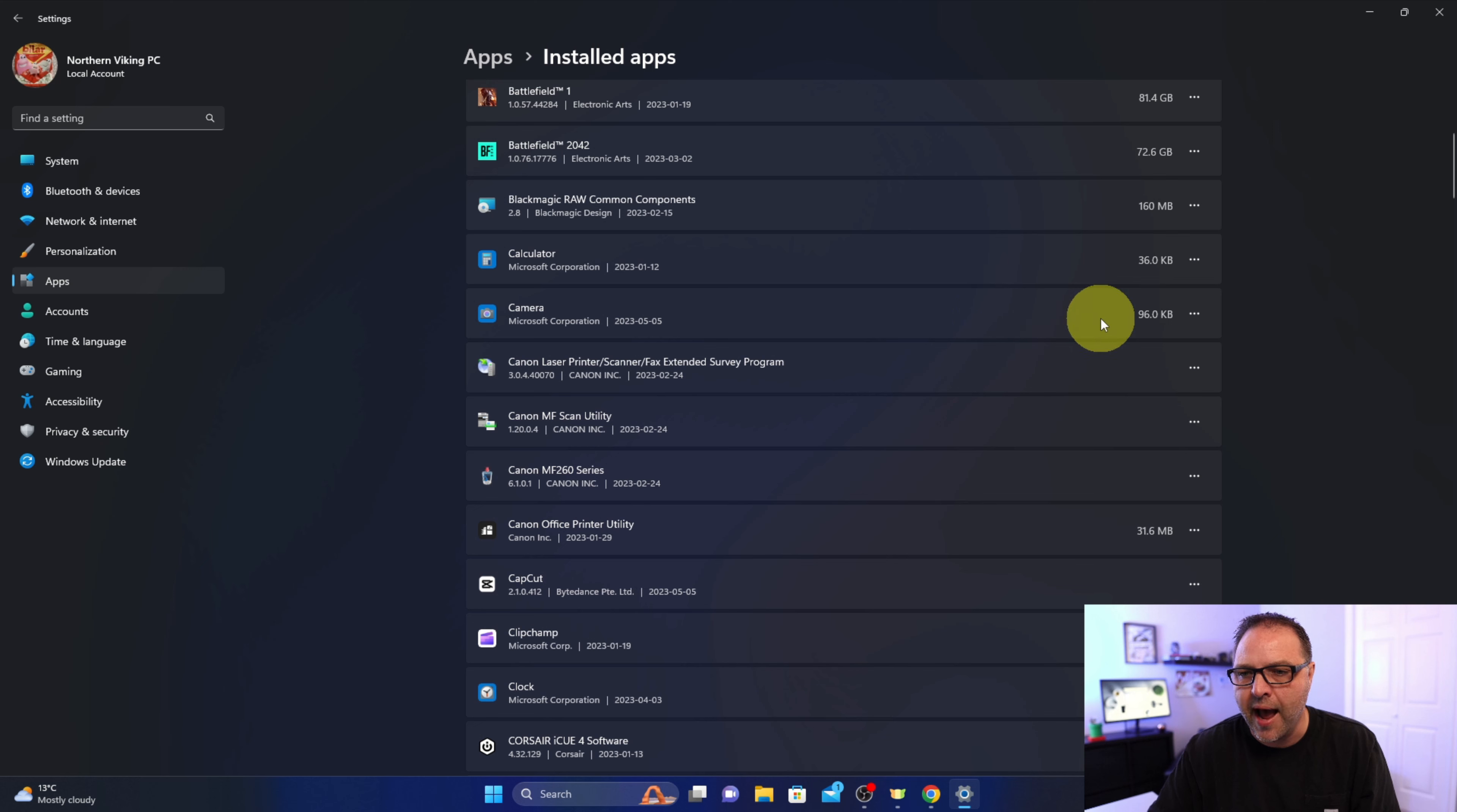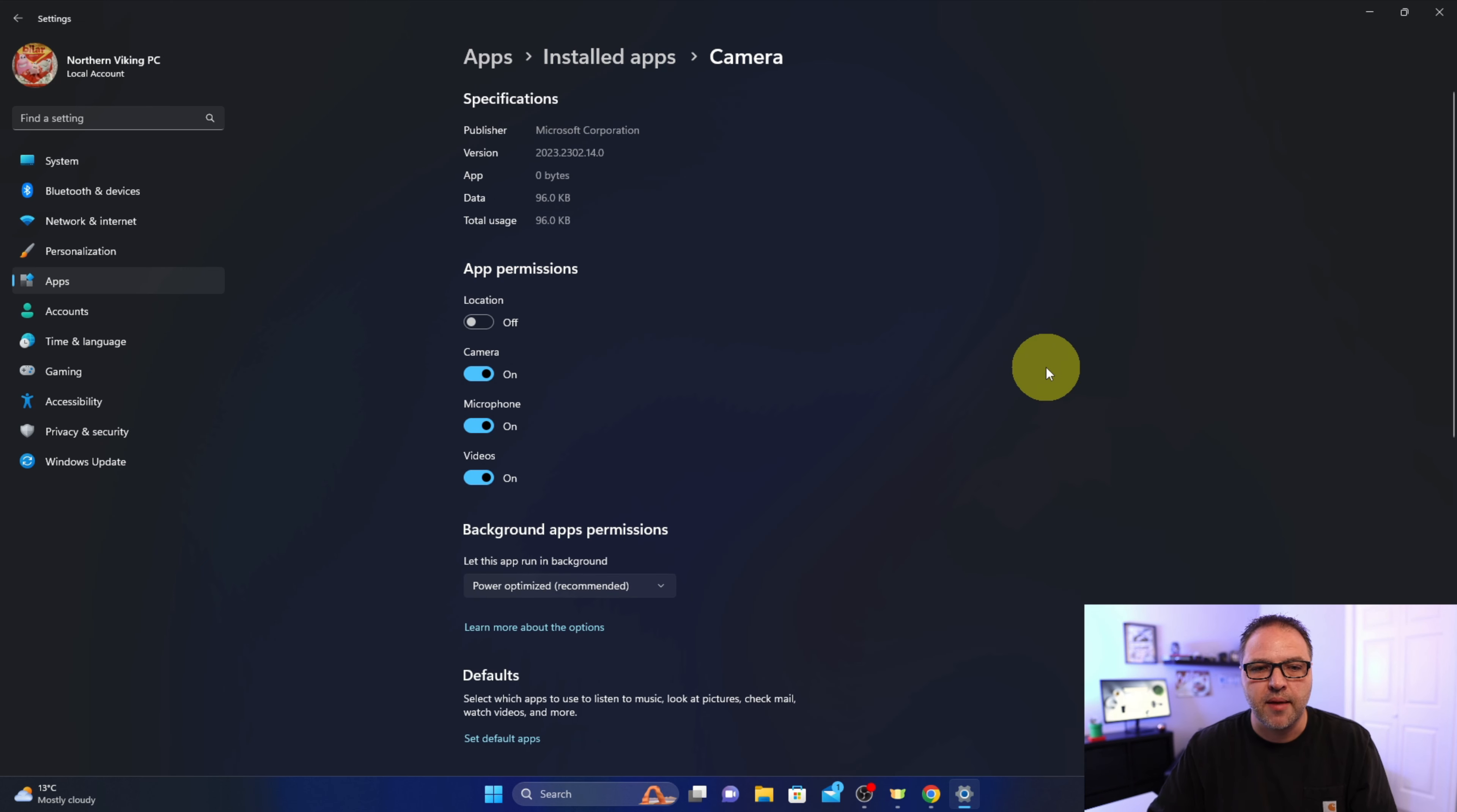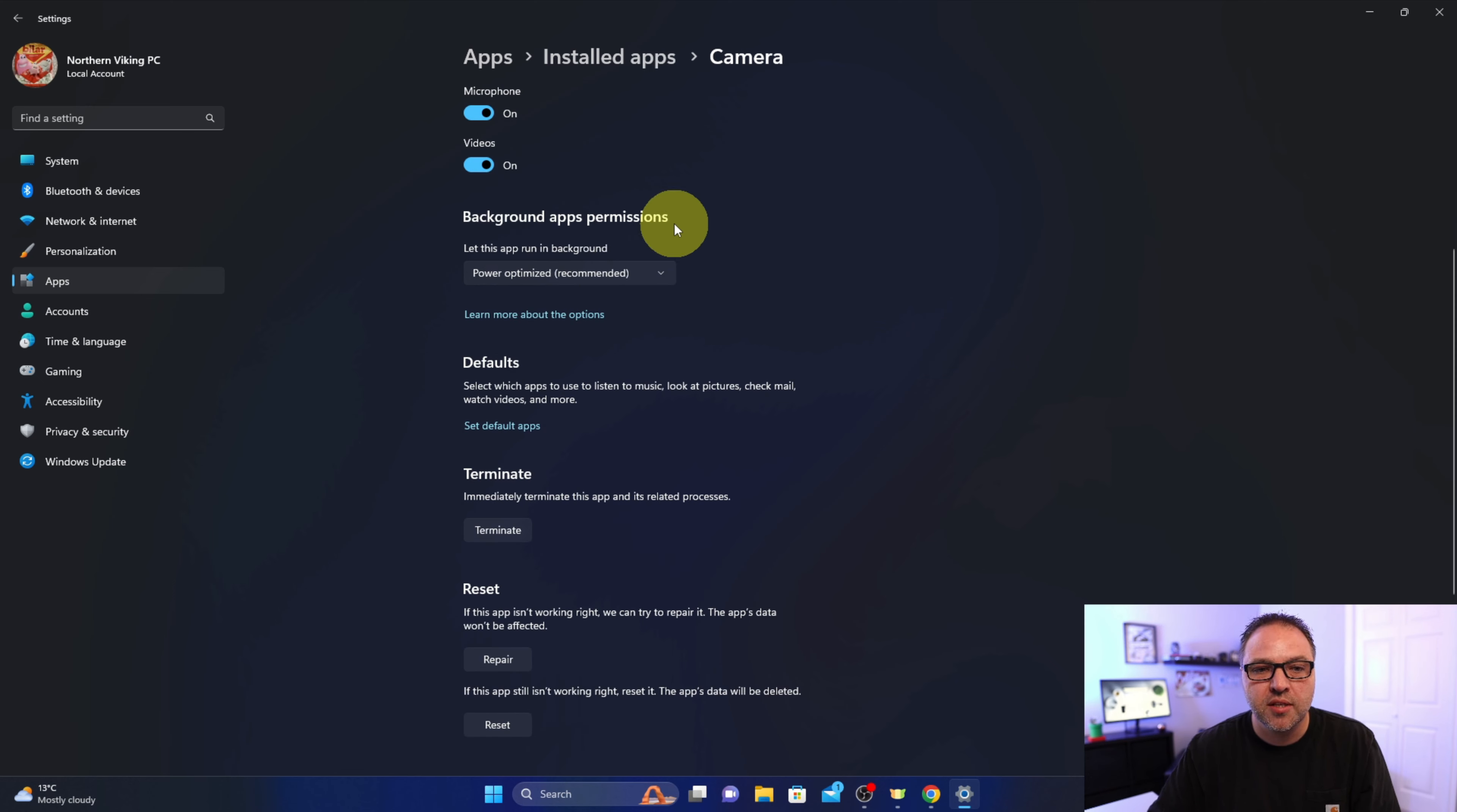We're going to left-click on the three little dots over on the right-hand side, and you should see the Advanced option. This is where it'll give you the option to turn it off from running in the background. So once you select Advanced options, if you scroll down, you should see the Background apps permissions.